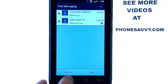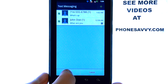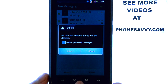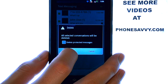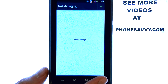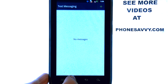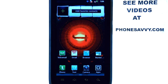And once those are checked, it has an option to delete at the bottom left corner — then select delete. Visit PhoneSavvy.com to see more video walkthroughs on the Droid 4.